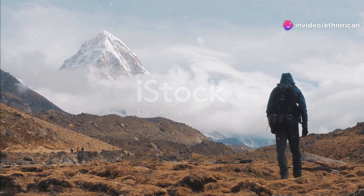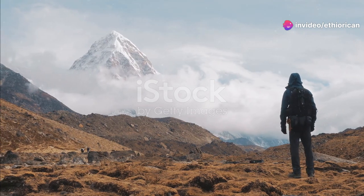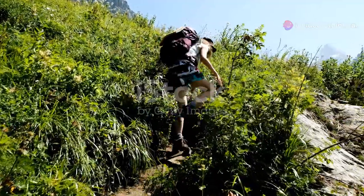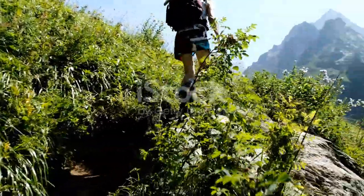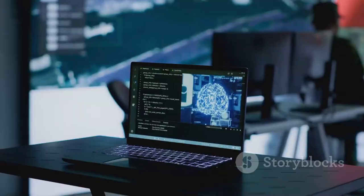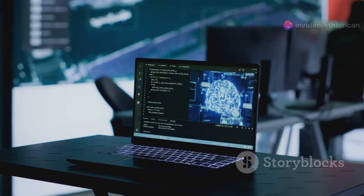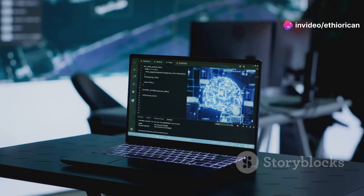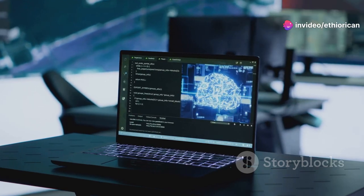Imagine you're a hiker trying to reach the highest peak of a mountain range. You don't have a map, so you decide to use a simple strategy: always walk uphill. This is essentially the idea behind hill climbing, a widely used optimization technique in artificial intelligence.